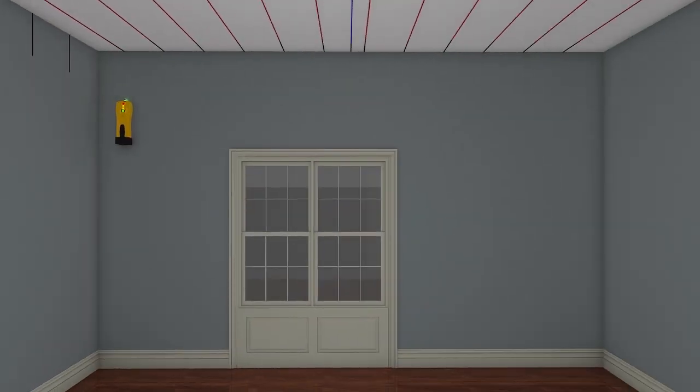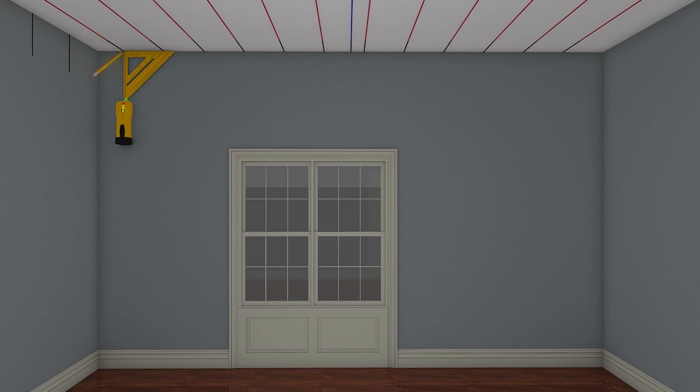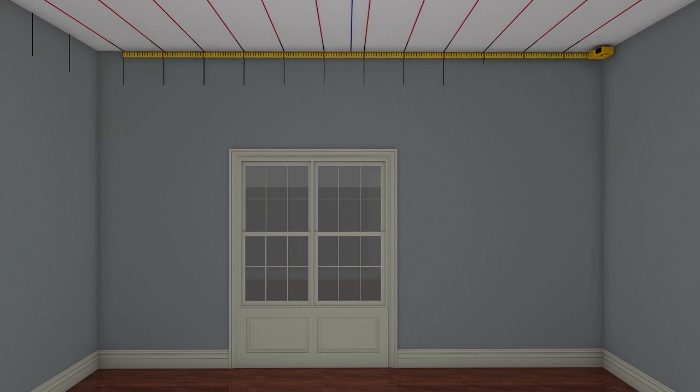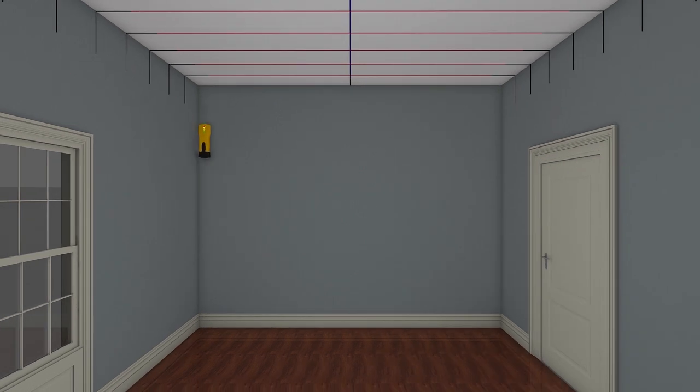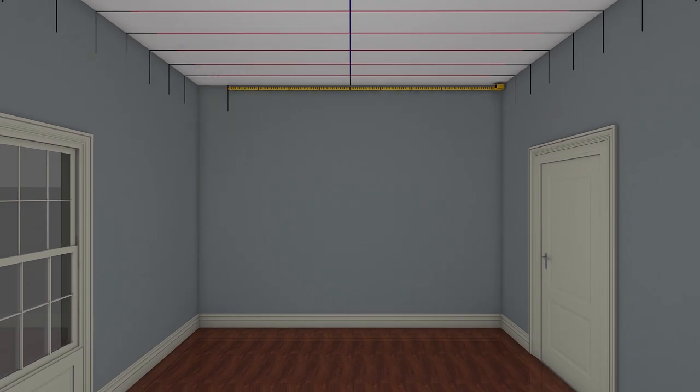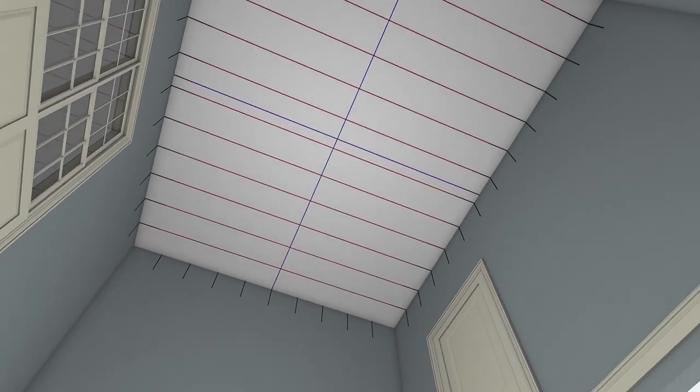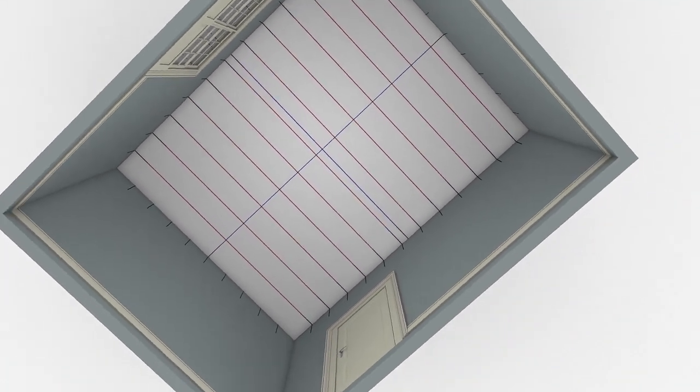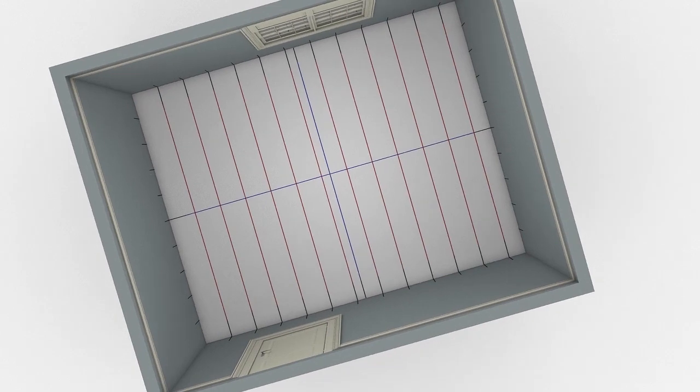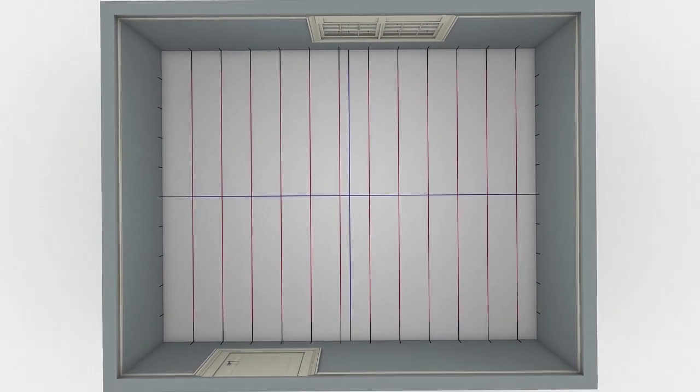Make all of the markings a few inches lower than the finished depth of your coffered ceiling system, so that they remain visible throughout the entire installation process. Your room is now completely marked and ready for the installation of the coffered modules.